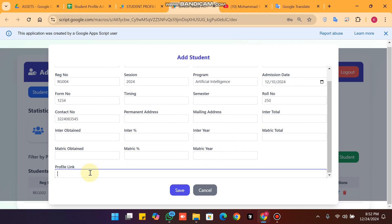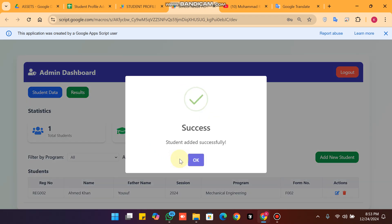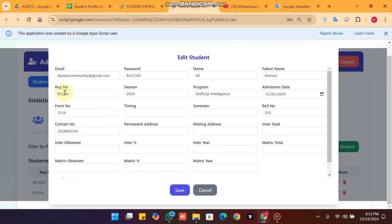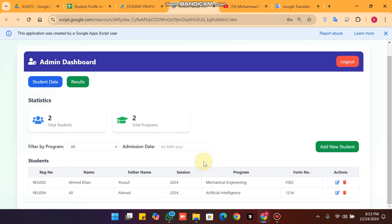Continue filling in the contact number, permanent address, mailing address, total marks, and profile image. Note that the profile image link is optional since students can upload their own profile picture from the student portal. Click the save icon, confirm with 'Yes, Save It', and the student data is successfully saved.